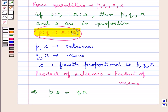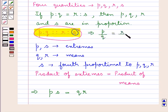So when the four quantities P, Q, R, S are in proportion, this means that P upon Q is equal to R upon S. And from here we can conclude that P×S is equal to Q×R — that is, the product of extremes is equal to the product of the means when the four quantities are in proportion.